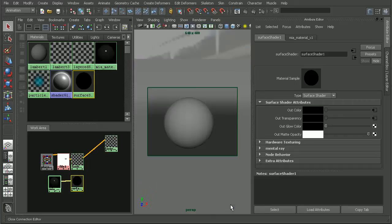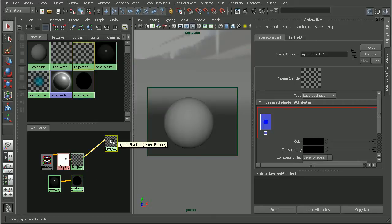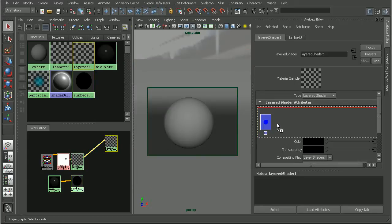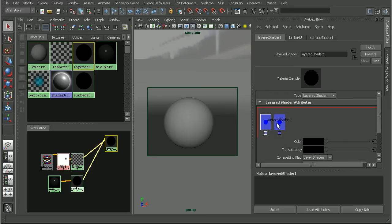Once we have those hooked up, now in our layered shader we can actually middle click and drag to bring in the surface shader behind the Lambert.